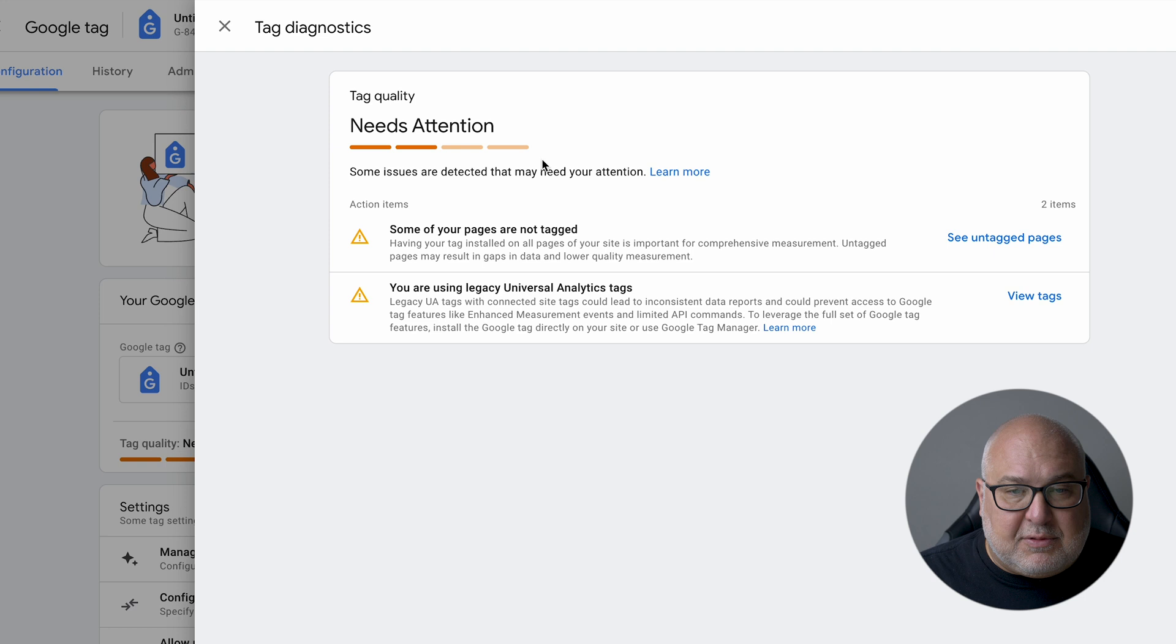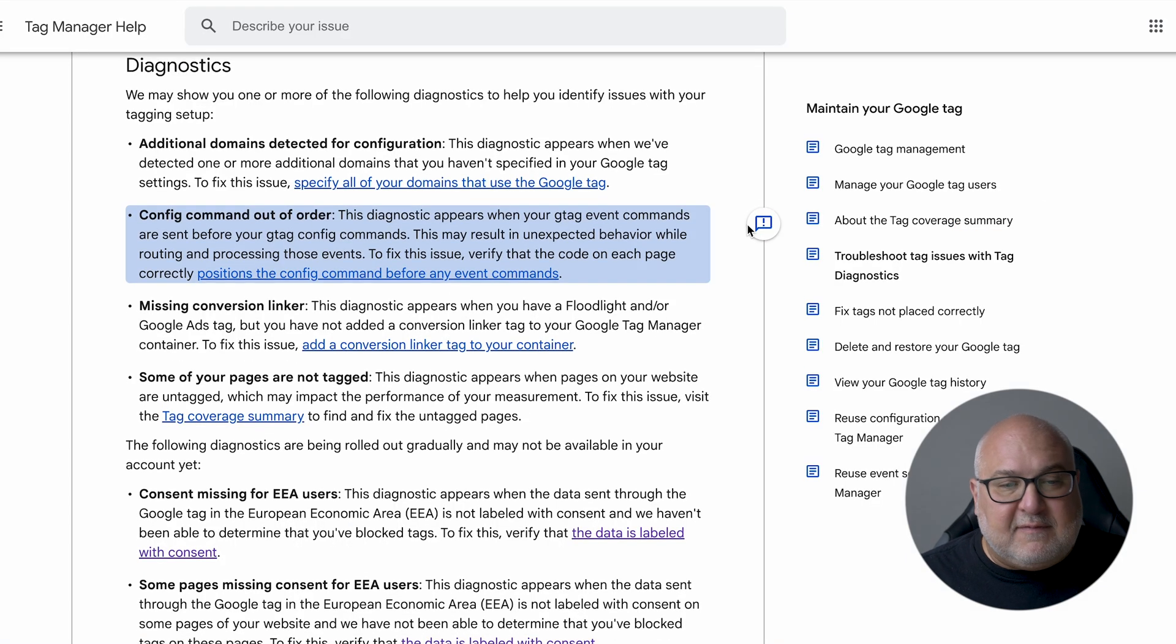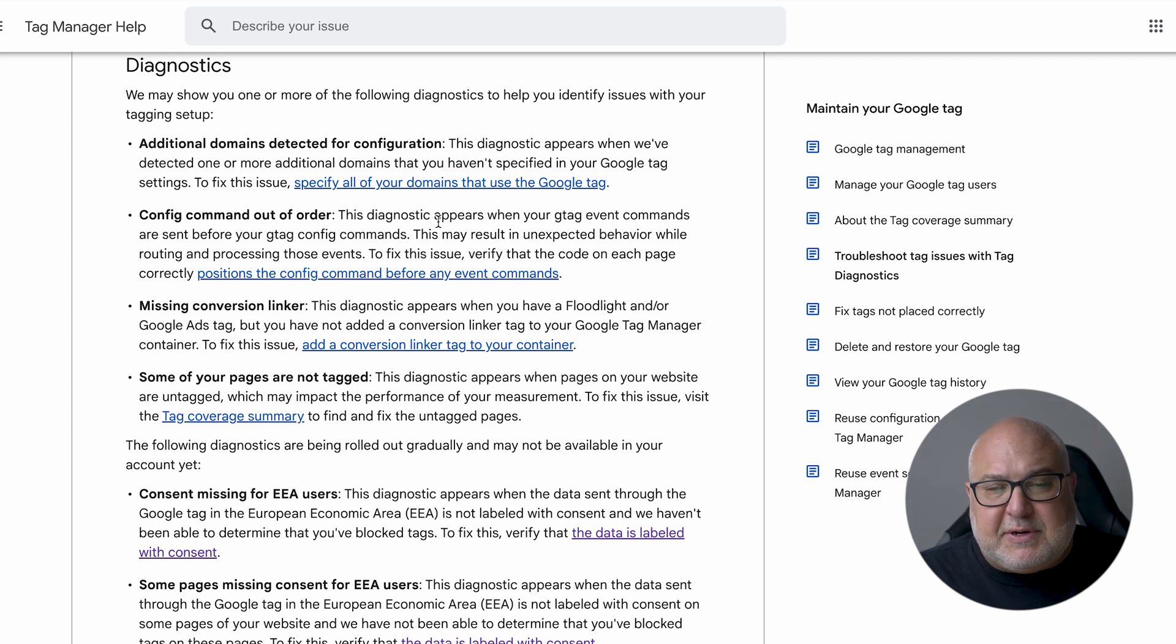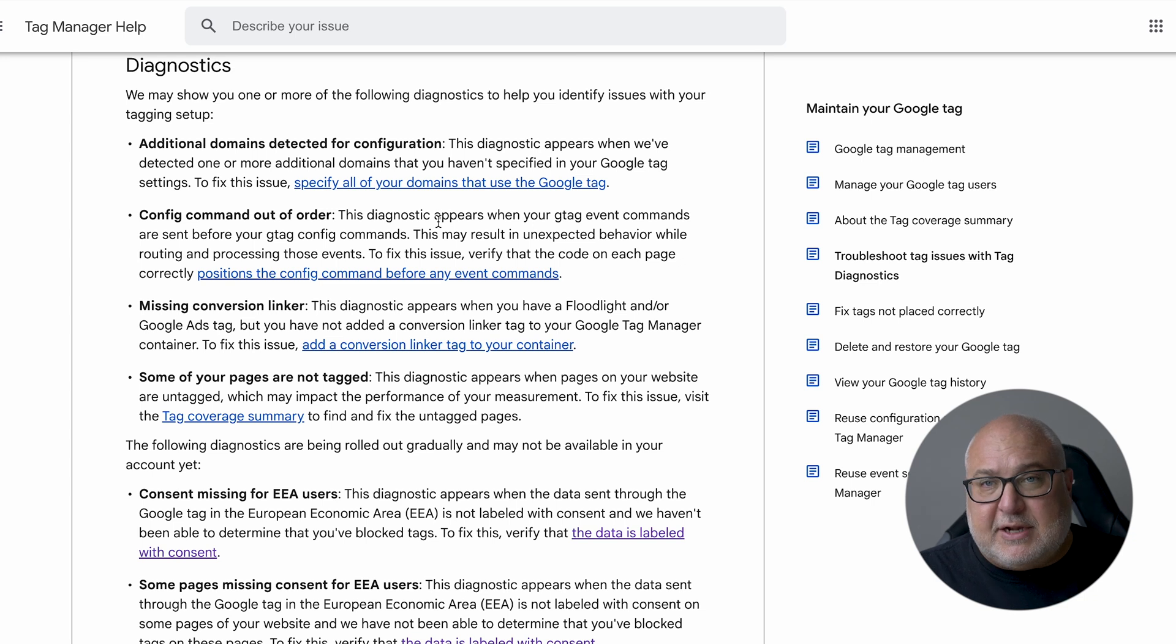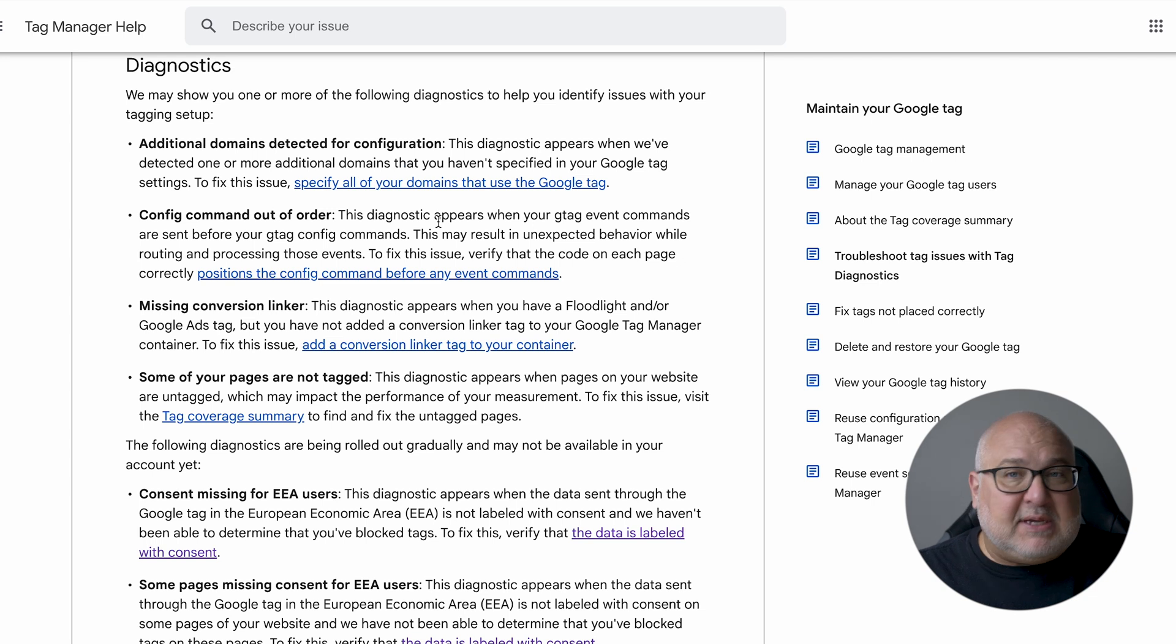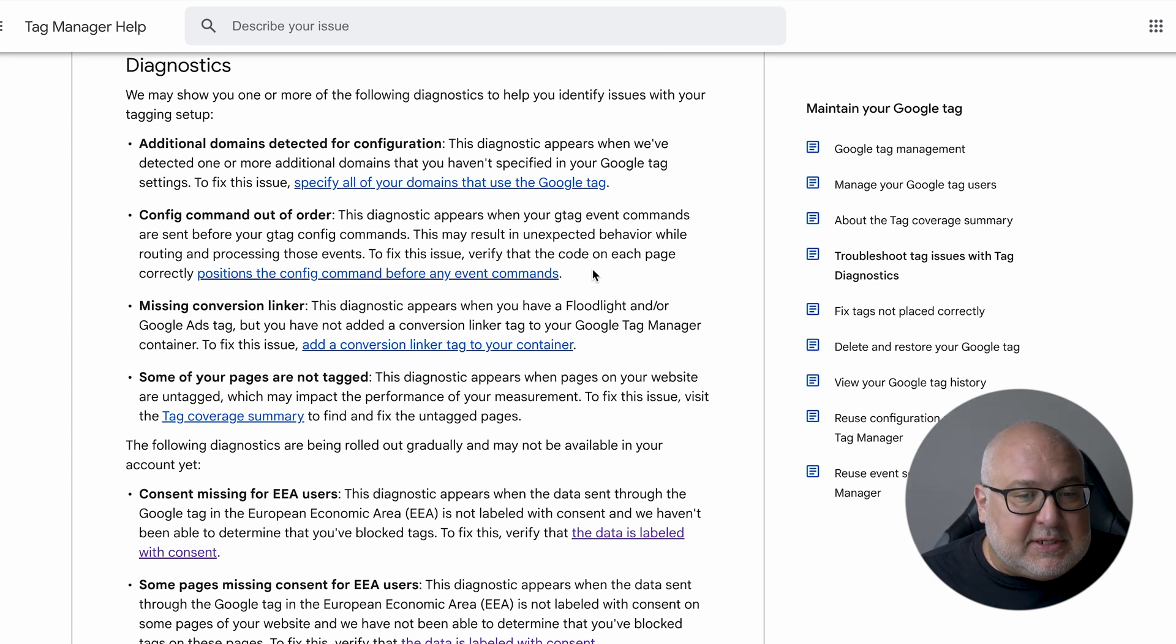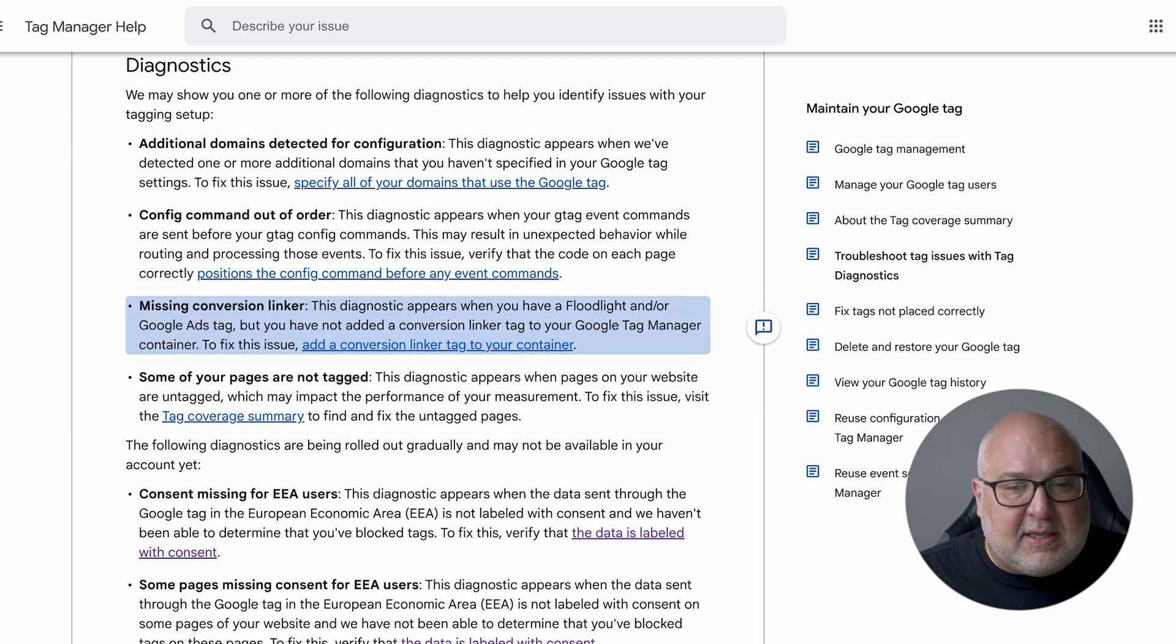So the other issues are that your config command is out of order. That's a little rare in my experience. It's usually happening if you're doing manual G tag implementation on your site. So say someone's not using Google Tag Manager and their development team is implementing tags directly on the site. Sometimes those can get out of order and it's sending information incorrectly. So that's where you'd need to check that out.